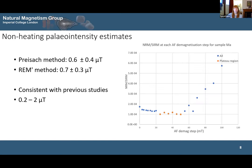We also made paleointensity estimates using two different non-heating methods: the REM prime method and the Prysic method. Both use the AF demagnetisation spectra of the NRM normalised to an AF demag of the saturation isothermal remanent magnetisation. These both give consistent, low values of paleointensity — about 0.6 microtesla — which is consistent with other studies of Murchison.